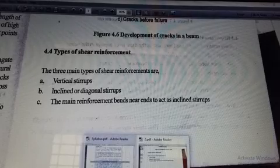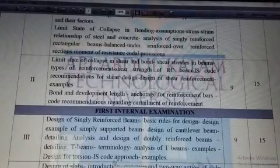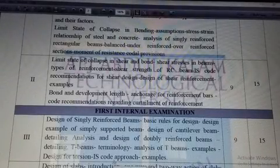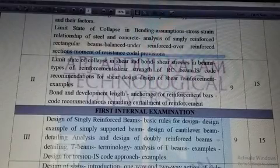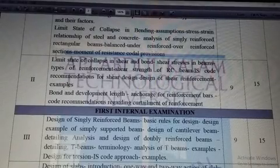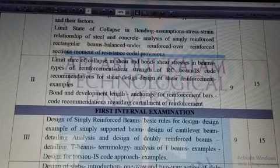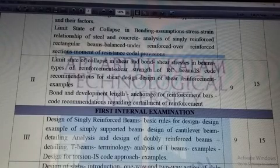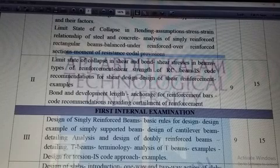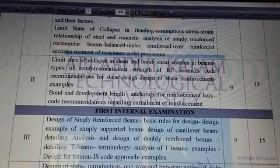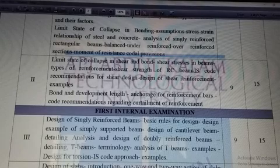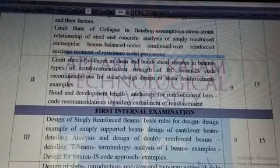Hi friends, today we are going to discuss the second module of Design of Concrete Structures 1. As per the syllabus, we have to study about limit state of collapse in shear and bond, shear stresses in beams, types of reinforcement, shear strength of RC beam, IS code recommendations for shear design, design of shear reinforcement, and numerical examples on that design.